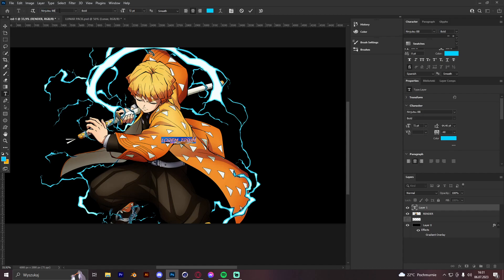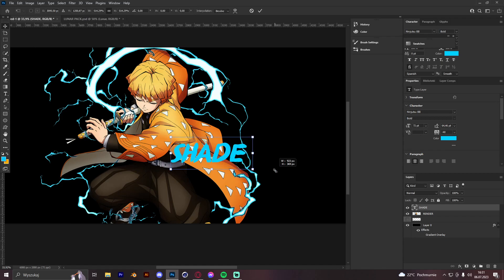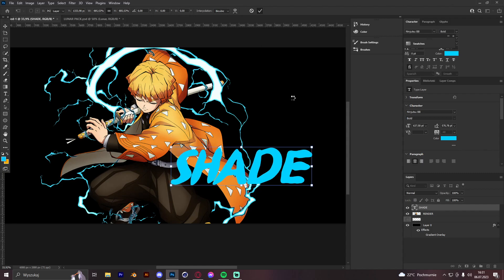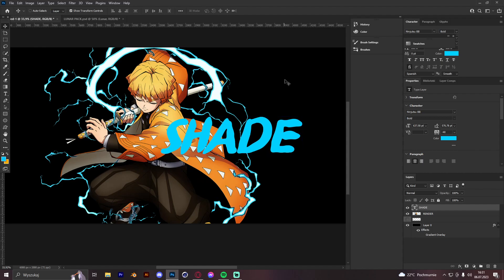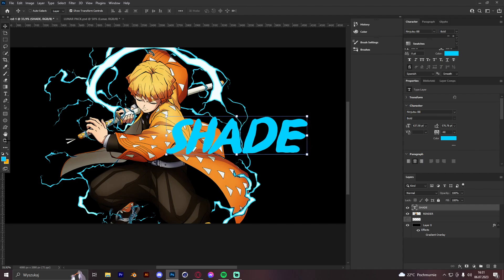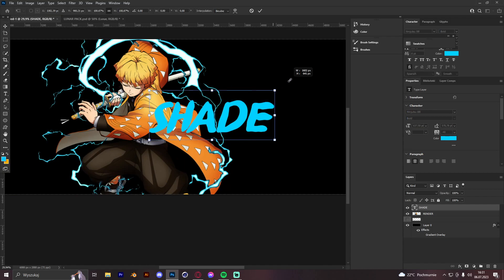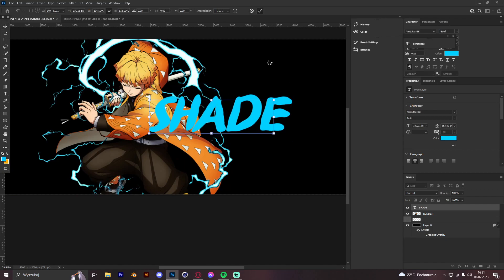We're going to get the Ninjutsu BB font — I will leave a link in the description if I find a web with this font. We're going to go with the name 'Shade' because on my recent tweets I said who wants to be in the tutorial, and I chose Shade for this one because it looks really nice. We can make it a bit bigger because it's kind of small.